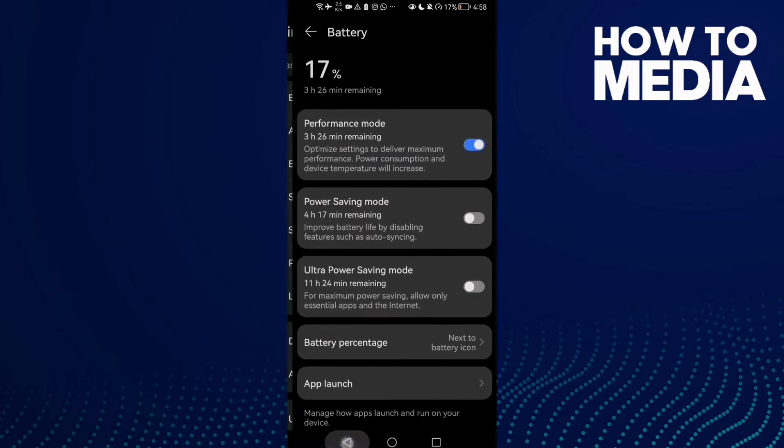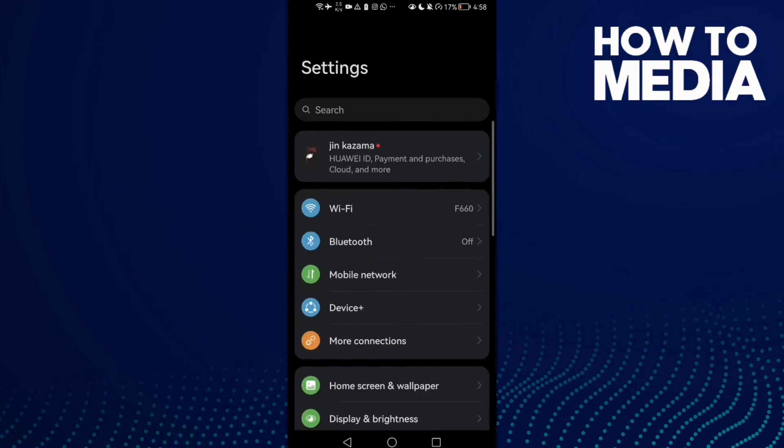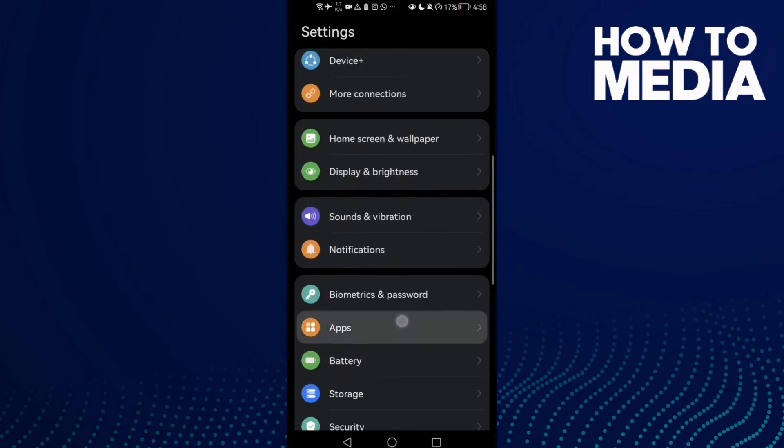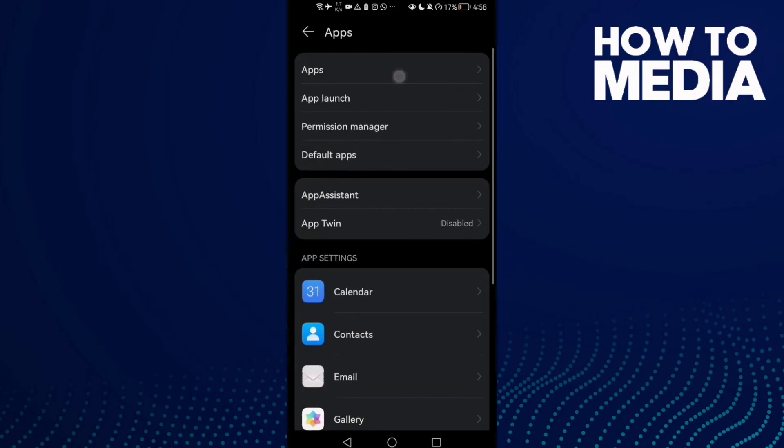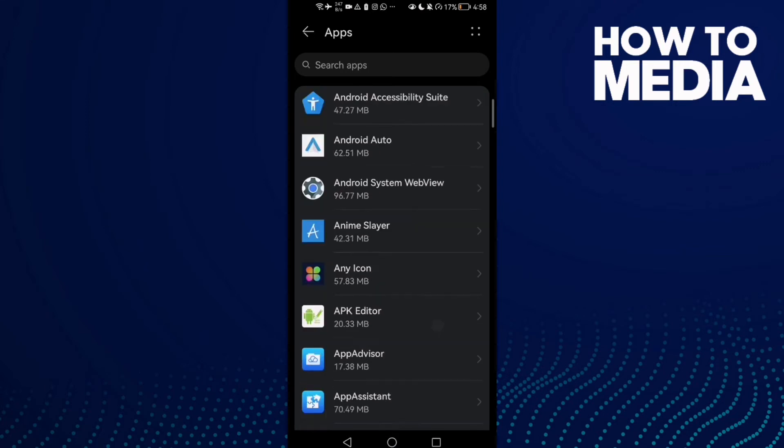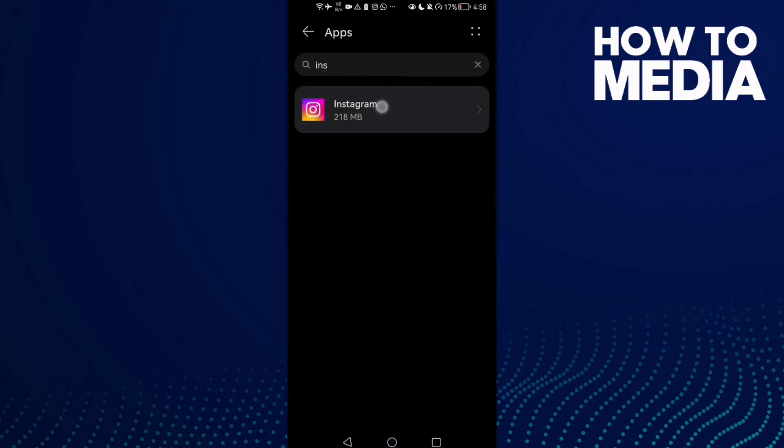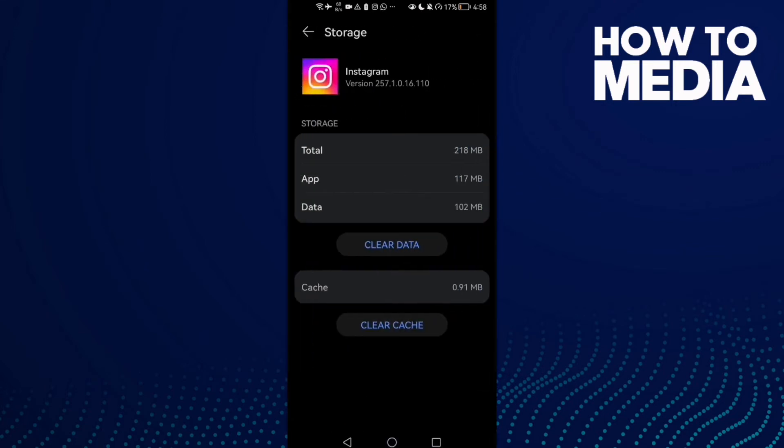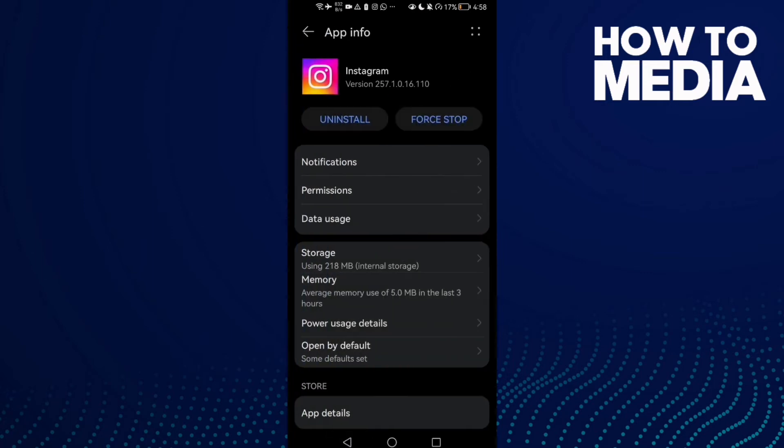Then just go back and go to apps, and then apps again. Here you need to find Instagram, click storage, and then clear cache. Now just go back.